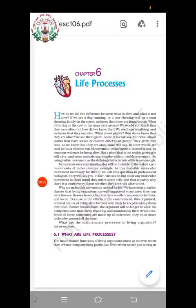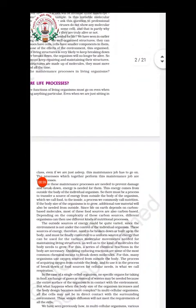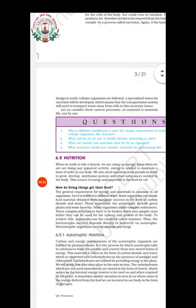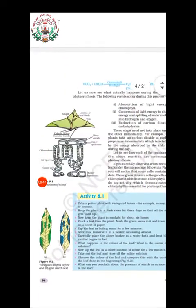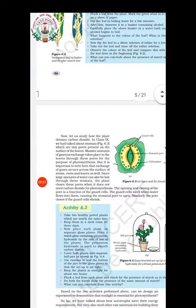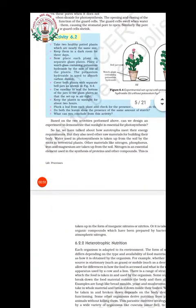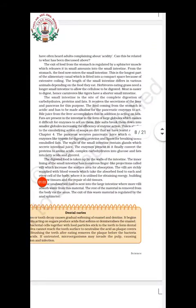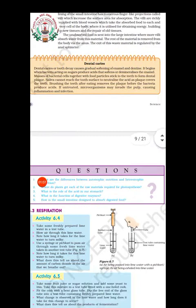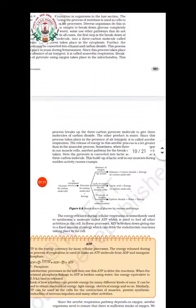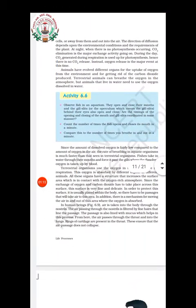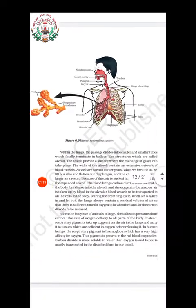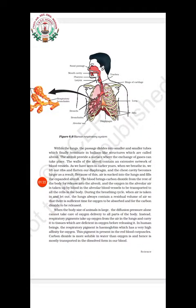In the pre-midterm examination, you will have to study about Life Processes. Nutrition — including different kinds of nutrition, autotrophic, photosynthesis, diagrams, nutrition in amoeba, and nutrition in human beings — all that you have to study properly. The next topic is respiration, which will also come in the pre-midterm. These are the two biology topics for your pre-midterm examination.